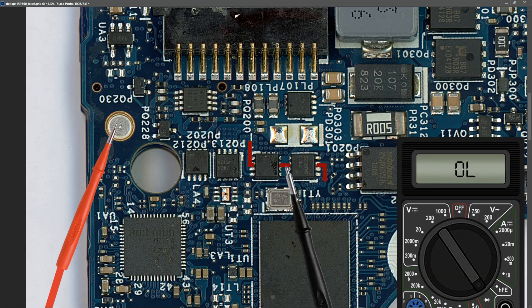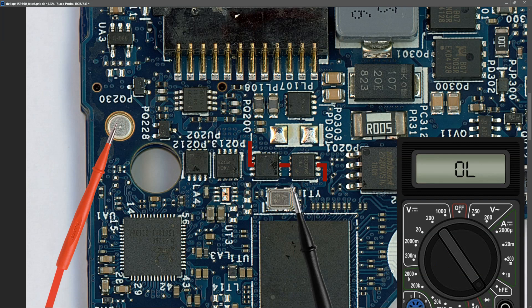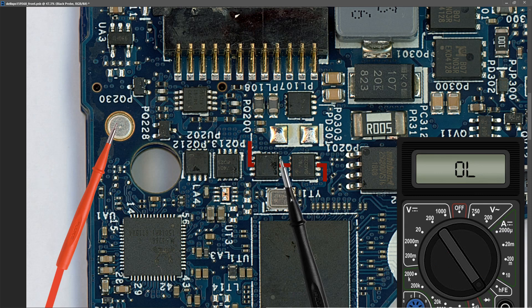Next I want to measure between these two MOSFETs. I place it on the drain pins of PQ200 and find that the multimeter doesn't change, it still reads OL.